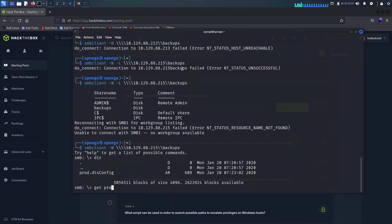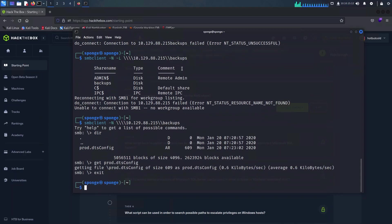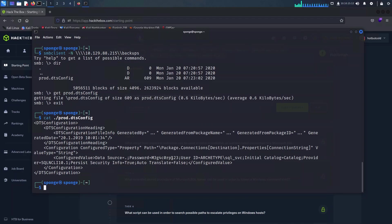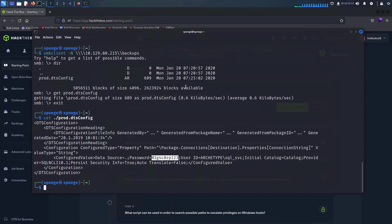Once we have the file in hand we can use the cat command to view its contents. As we can see here, this looks like a connection string which contains both the username and the password for a particular user, and with this information we can answer the next question.